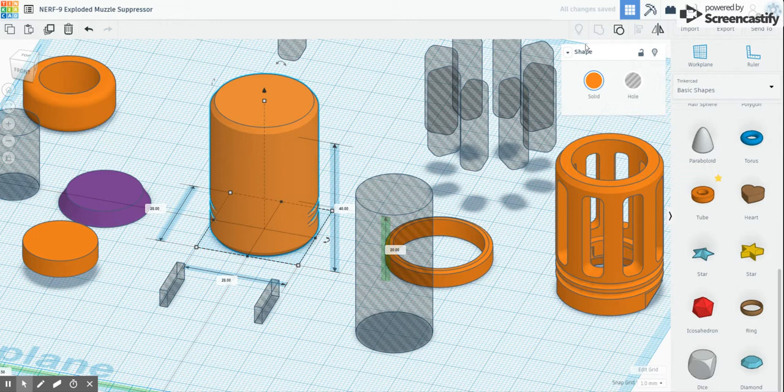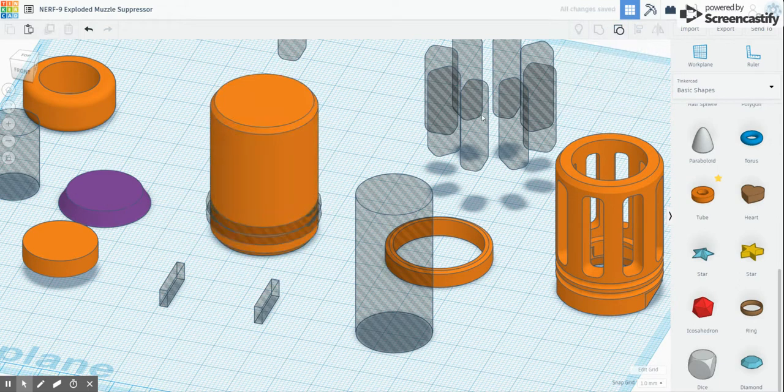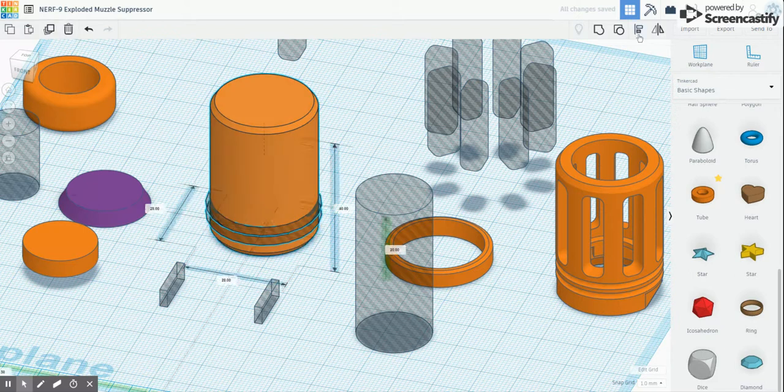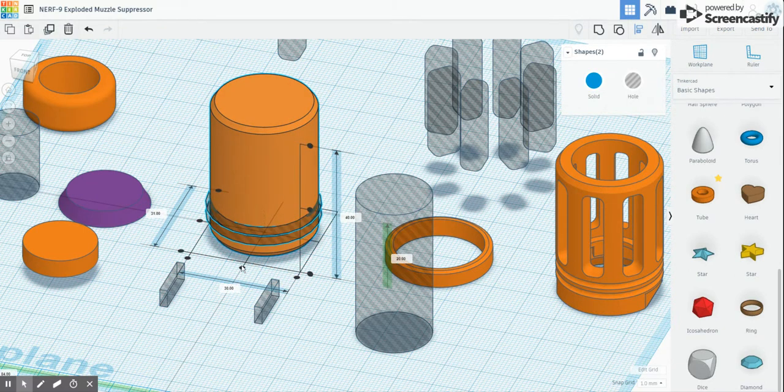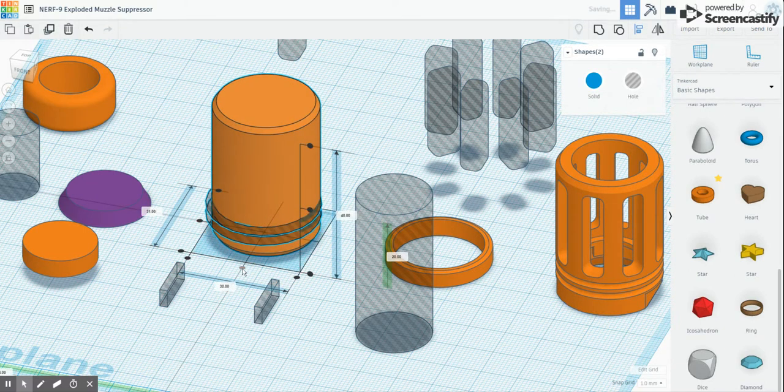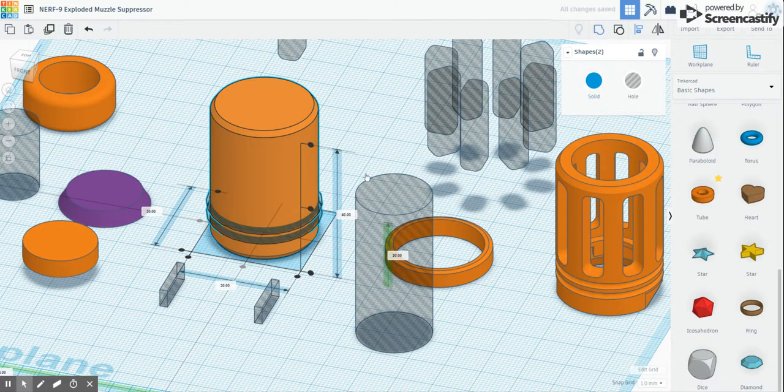They're not centered. So, of course, use the align tool, group those together, use the align, center, center, group again.